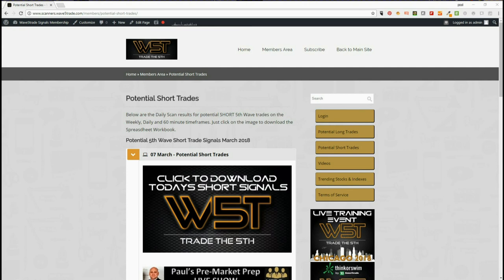Hi, this is Paul from wave5trade.com. Today's Wednesday the 7th of March. This is my daily snapshot — an example of one of our stock signals. Today I'm going for shorts and a 60-minute time frame, something different.